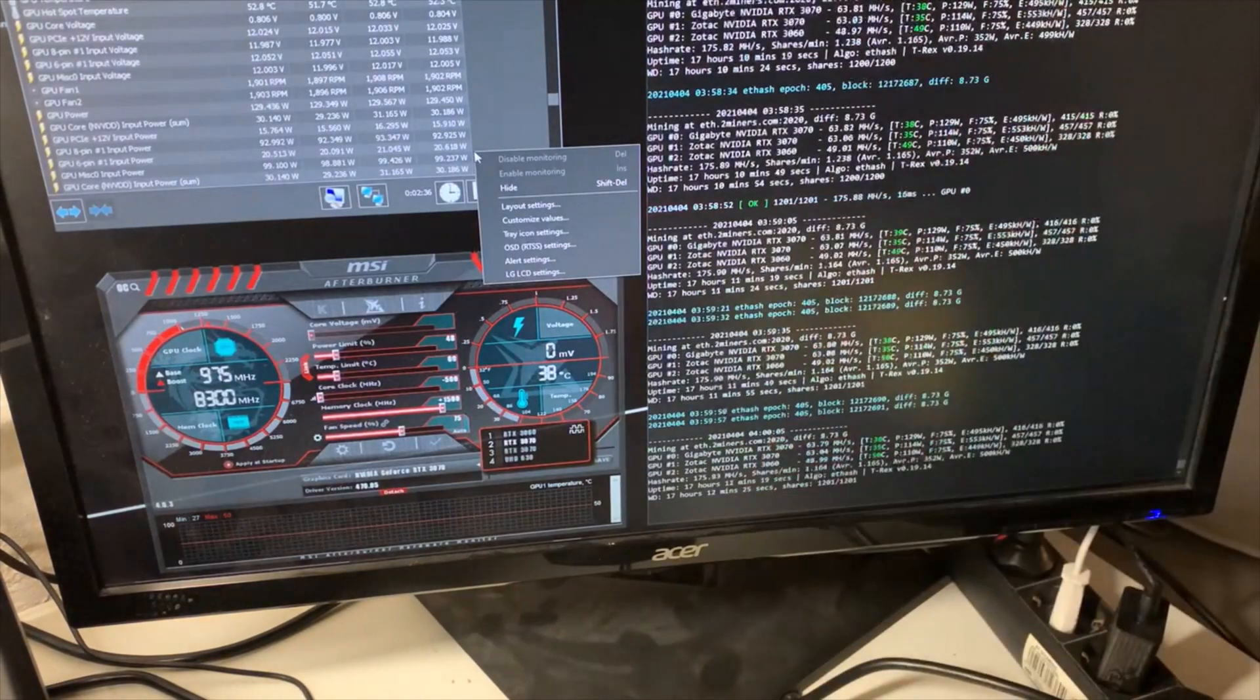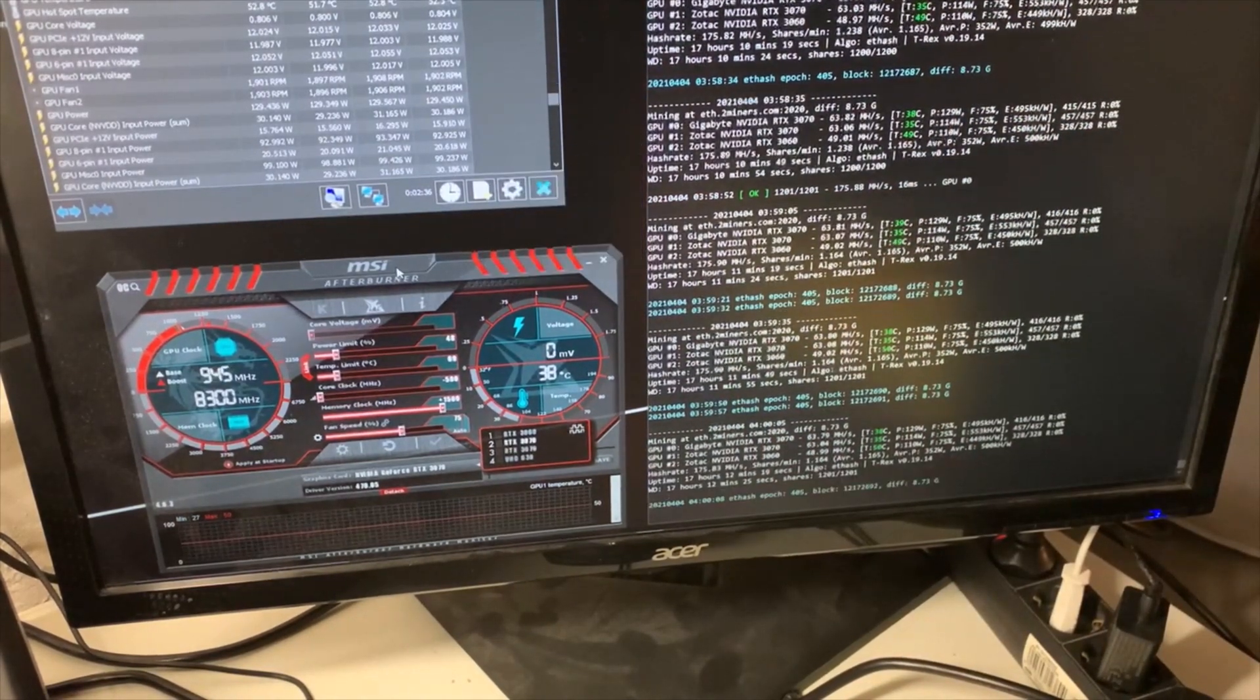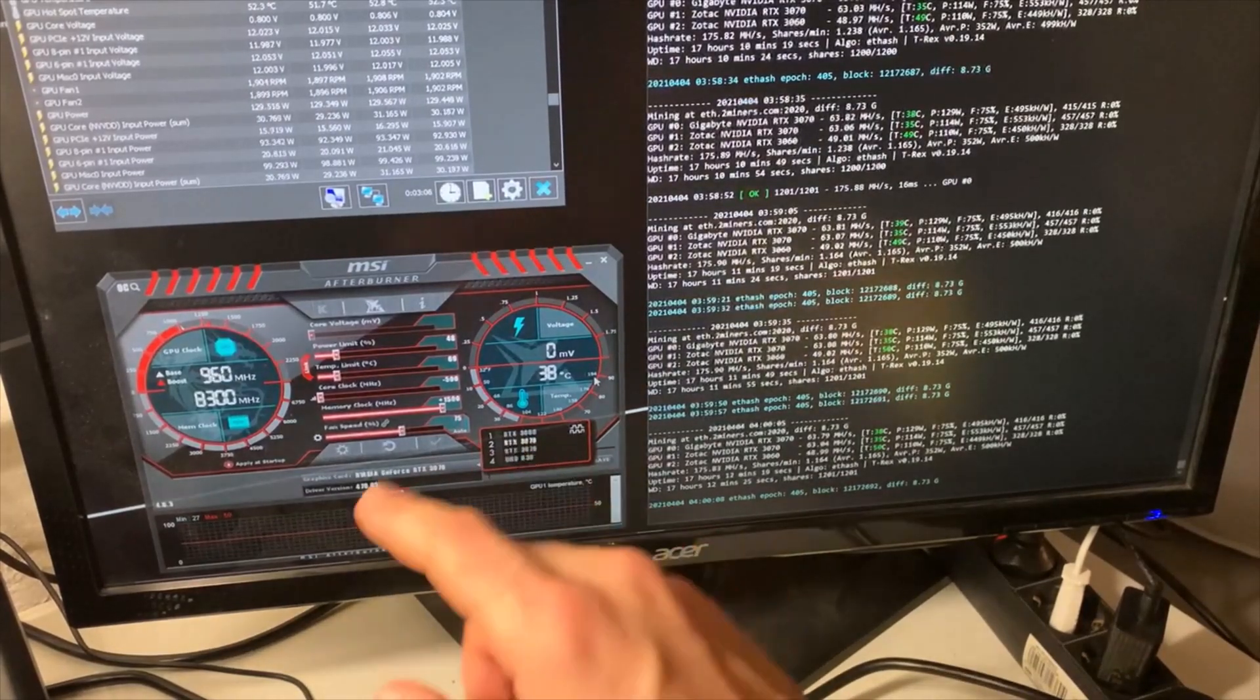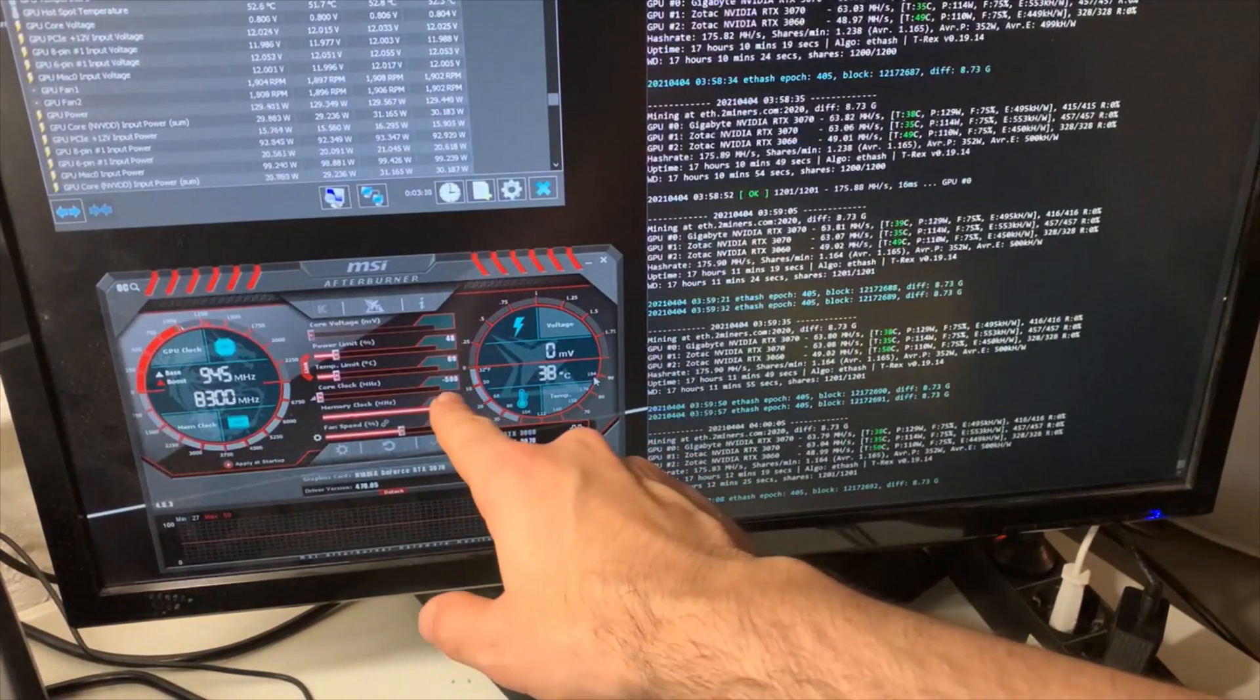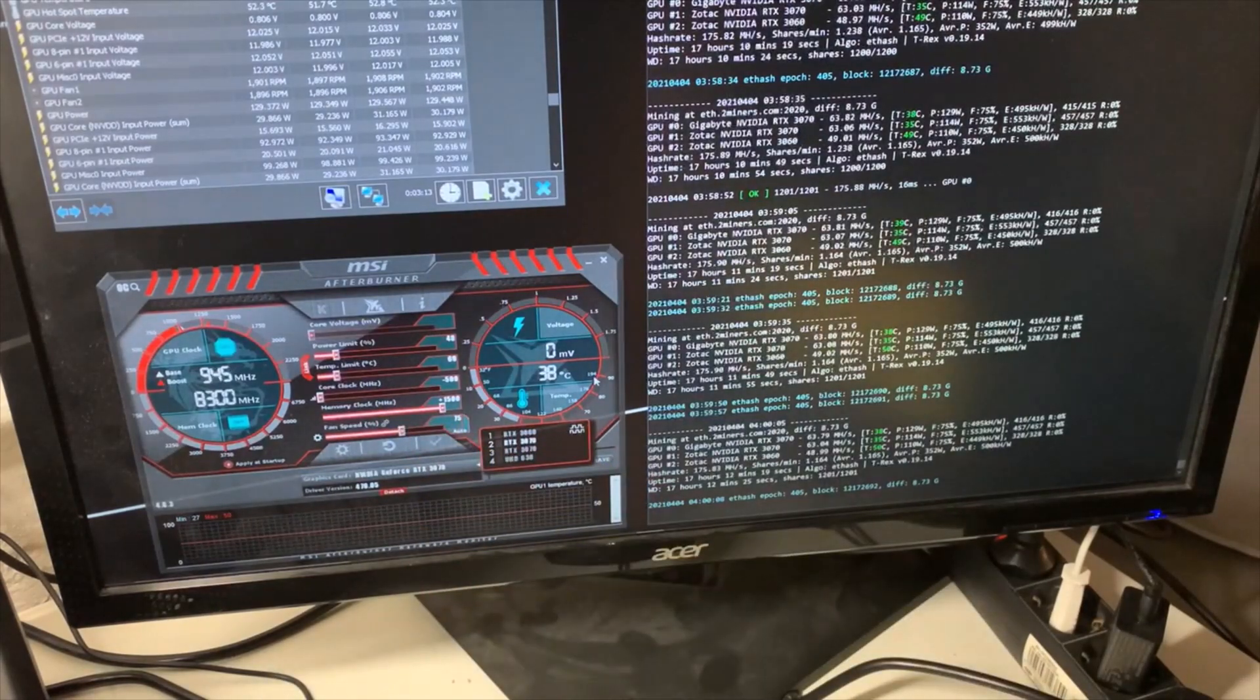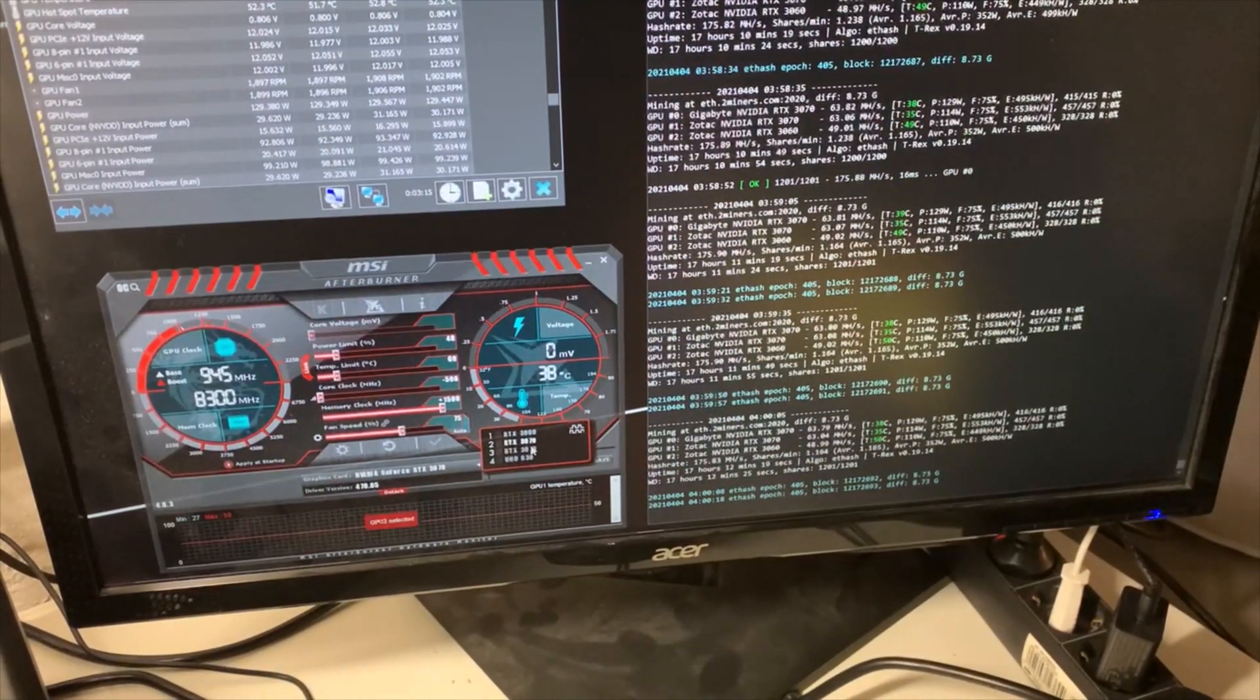Current settings I'm using on the Gigabyte: 48% power limit, minus 500 on the core clock, and plus 500 on the memory. On the Zotac, I'm running slightly lower memory clocks at plus 1400.